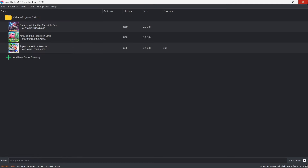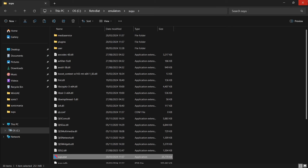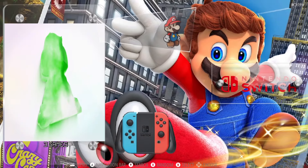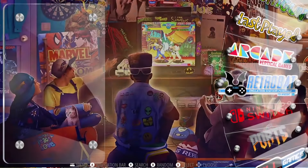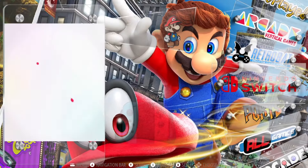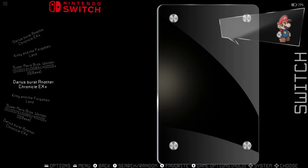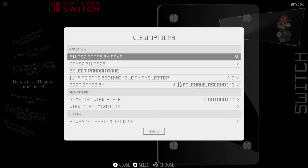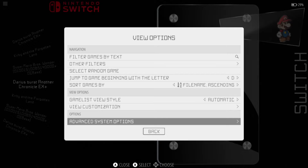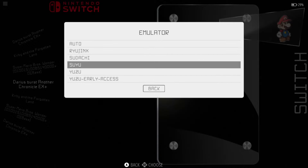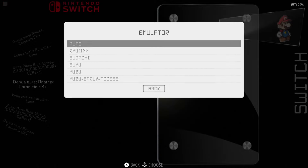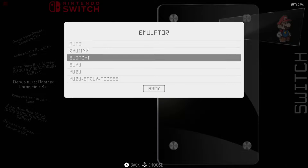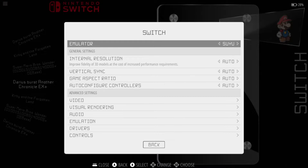Everything's running fine, so let's open up Retrobat now. If you've done this correctly, when you open up Retrobat you're going to find Nintendo Switch, like I've got just here. We need to make sure that Suyu is selected, so press Select on your controller, go down to Advanced System Options, press A, and under Emulator — by default this is going to be on Auto, which will detect Ryujinx. Just make sure Suyu is selected.